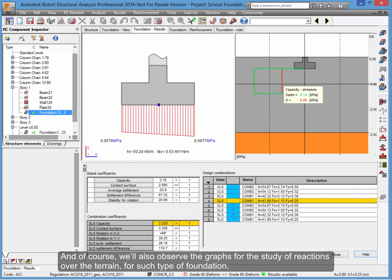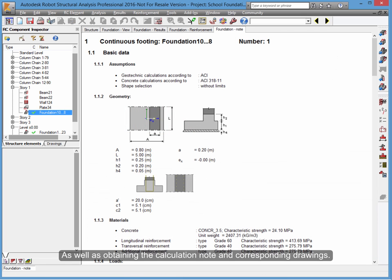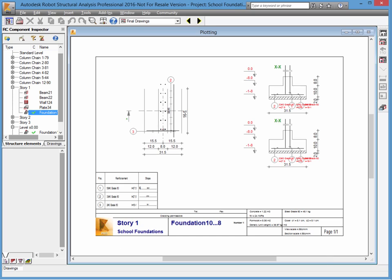And of course, we'll also observe the graphs for the study of reactions over the terrain for such type of foundation, as well as obtaining the calculation note and corresponding drawings.